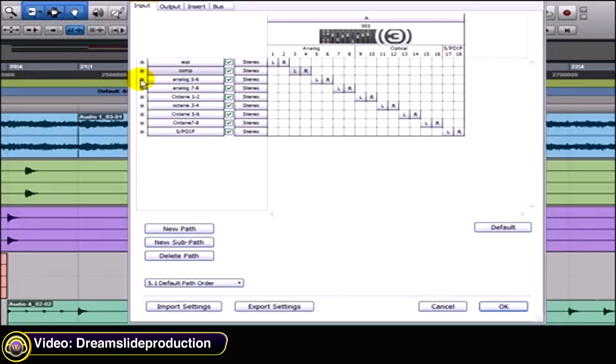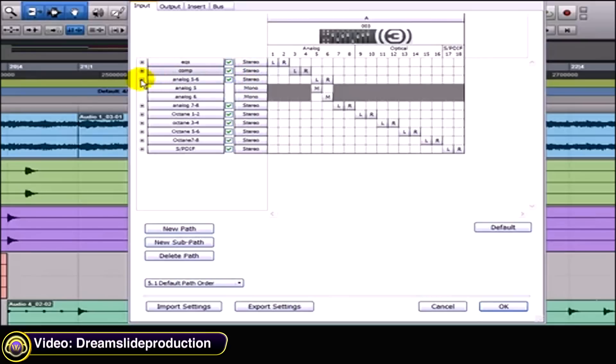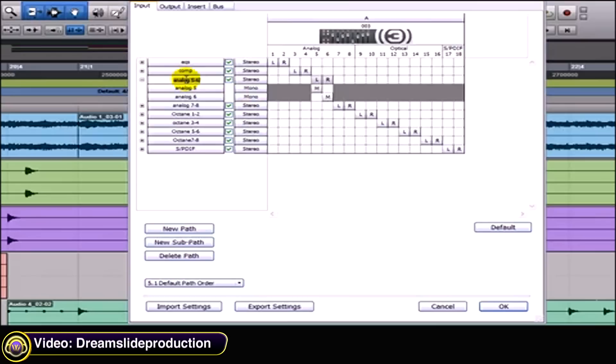They handle two inputs at a time, but you can open a little folder kind of thing here and it brings down a mono signal path as well. Now say you always use the same mic.